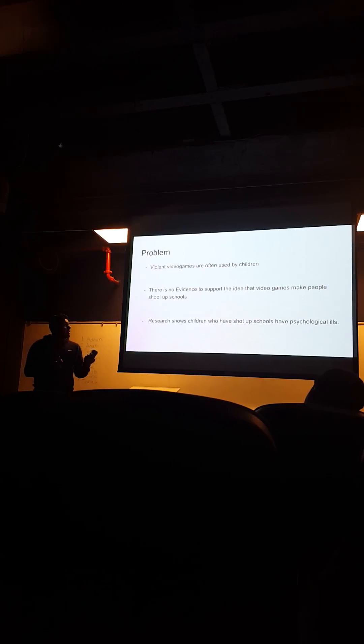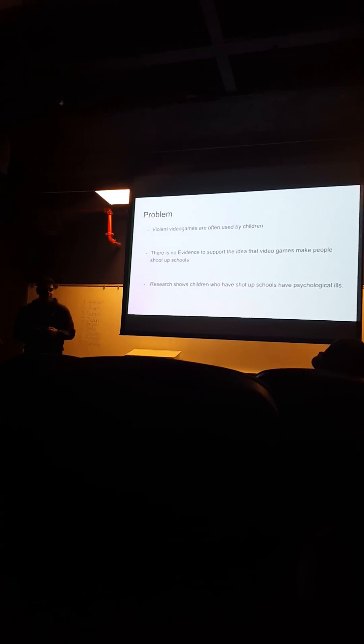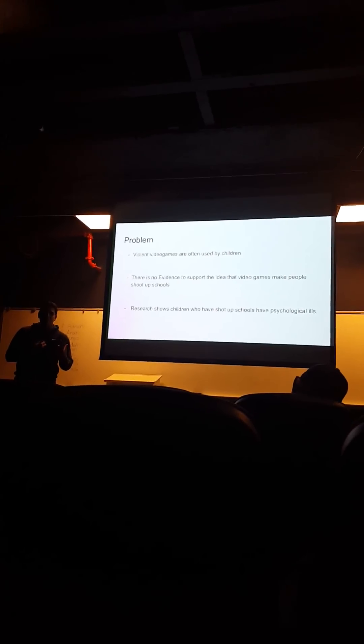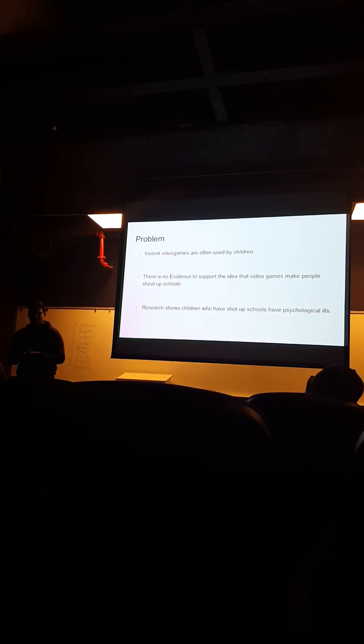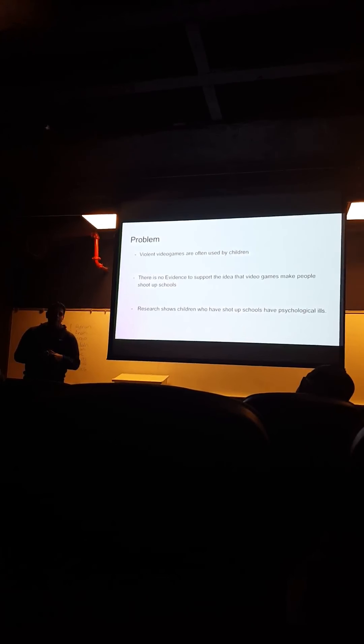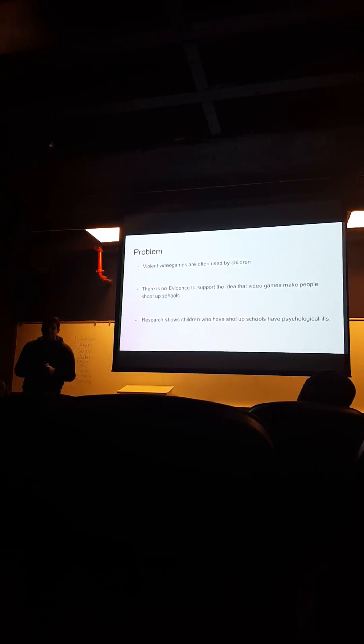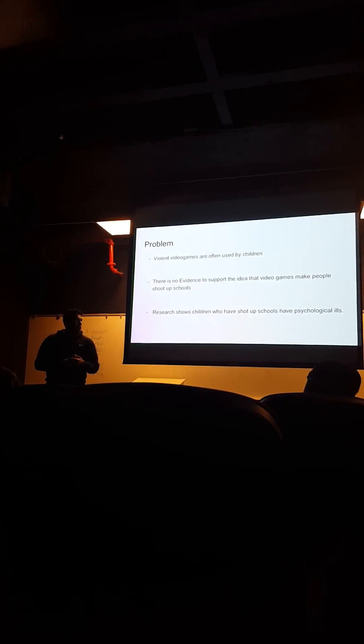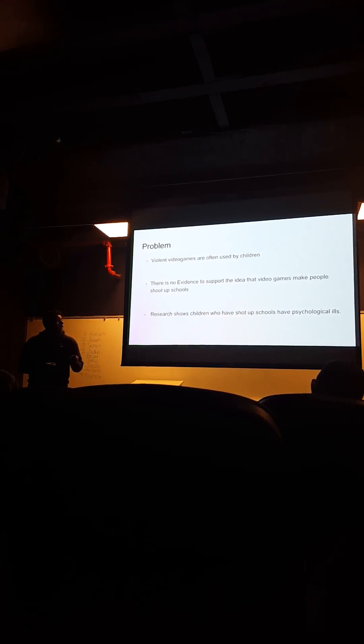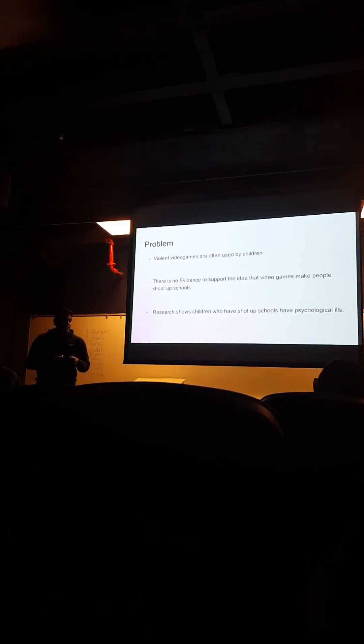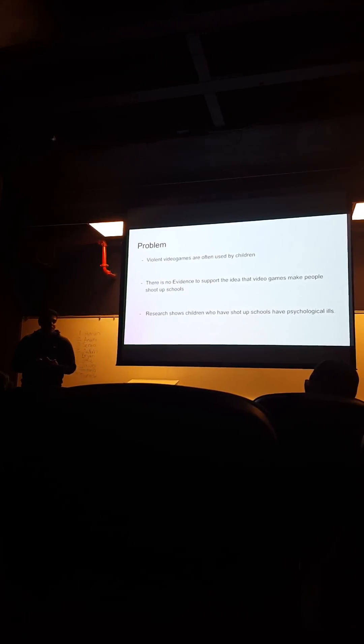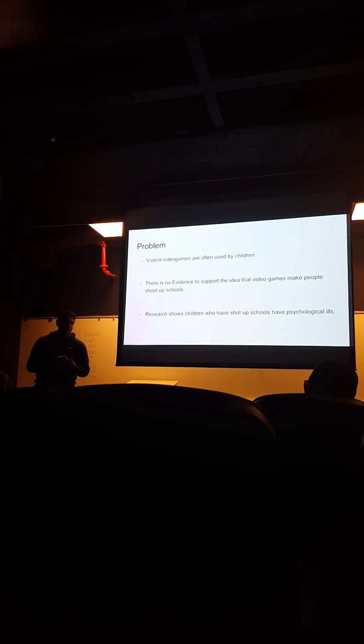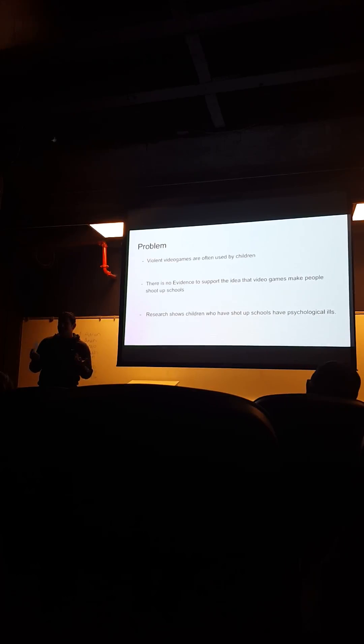So, violent video games are often used by children. Like me, personally, I would never think of shooting at school, and I'm pretty sure nobody else here would. The kids that actually end up doing this, research shows that they have serious psychological ills. And there's really no evidence to show that video games are connected to the shooting besides the kids actually playing video games.